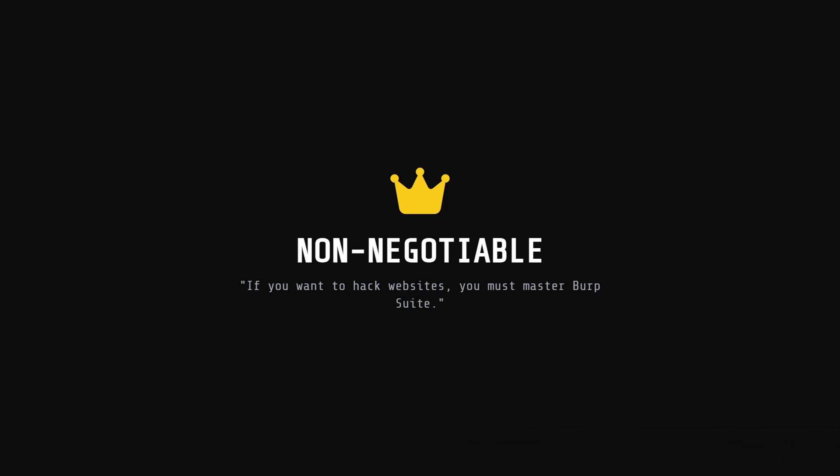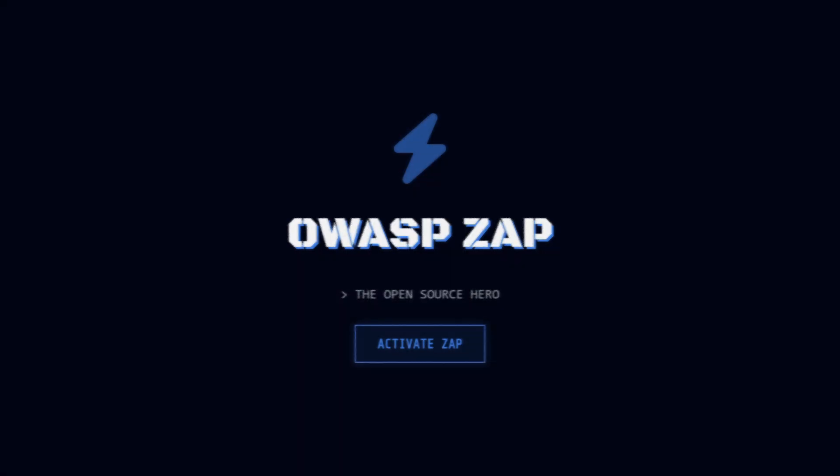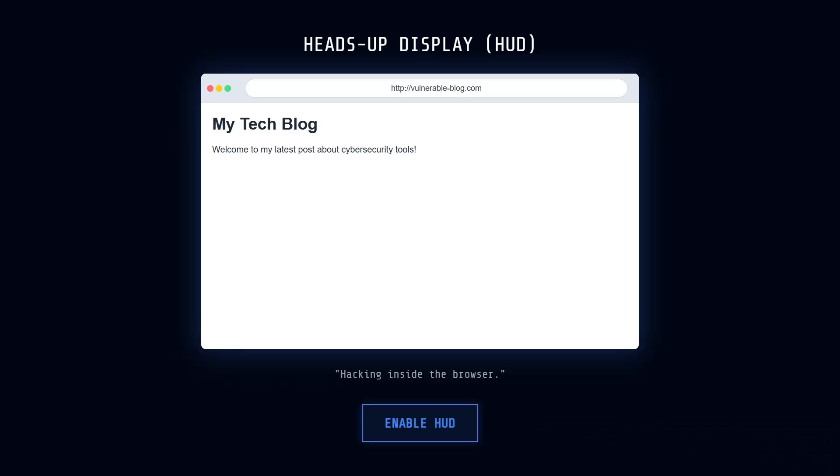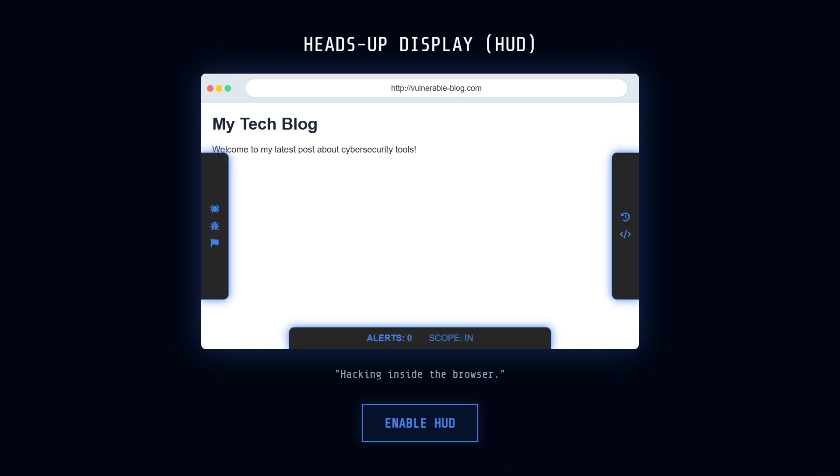Now, if you're on a budget, or you just love open source software, your new best friend is OWASP ZAP, the Z-Attack proxy. It does almost everything Burp does, intercepting traffic, crawling sites, but the difference is that it's completely free and community-driven. The coolest feature you need to know about is the HUD, or heads-up display. It literally overlays testing tools right onto your browser window while you surf. It feels like you're hacking inside a video game interface.